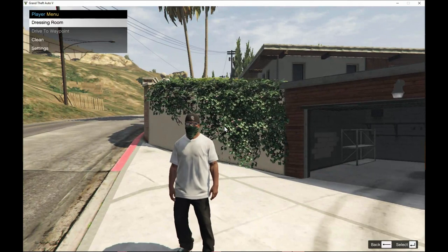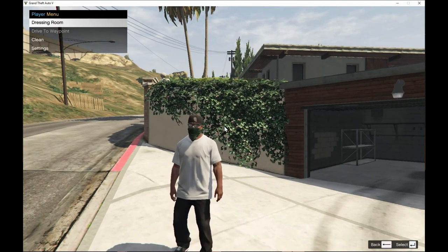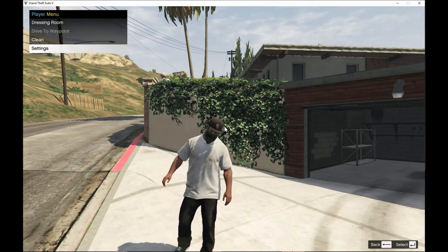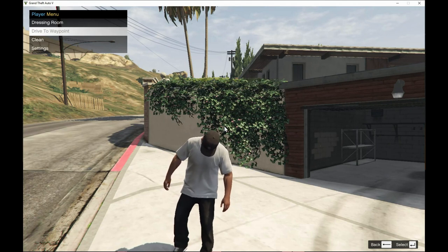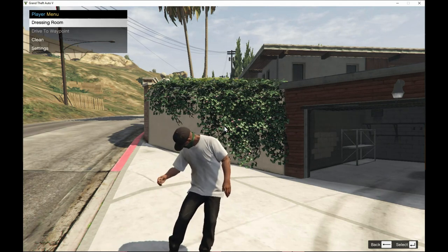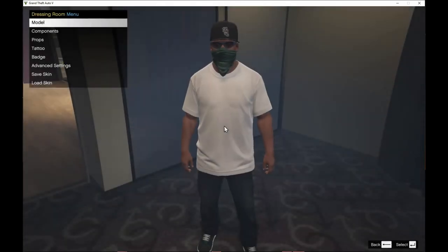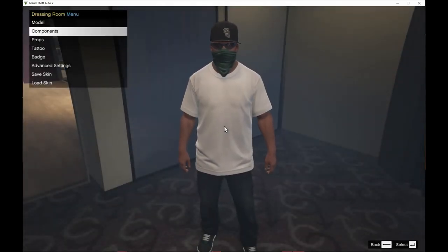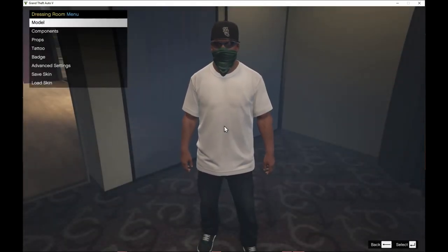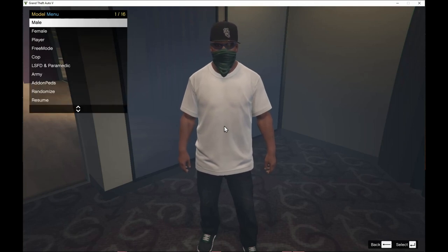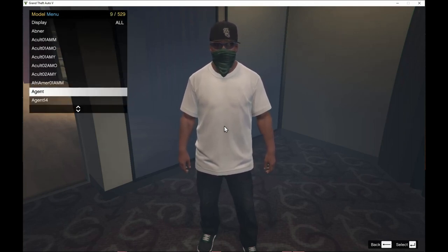You can go to player menu. You can go and clean yourself if you want to, settings, etc. We can go to the dressing room. So this will take us to the dressing room. Wait for a few seconds and now here we are. We can change our body if you want to. Go to male and we can change whatever.